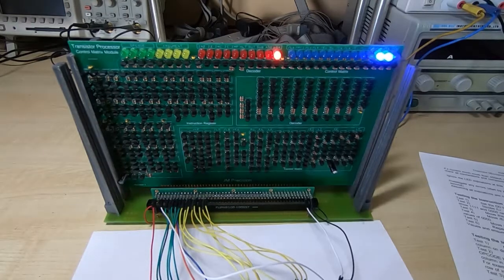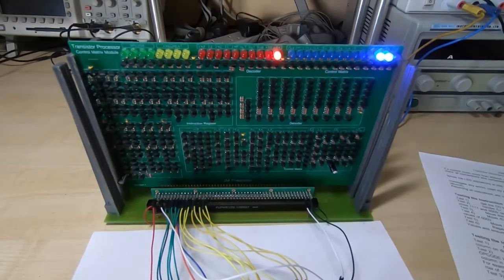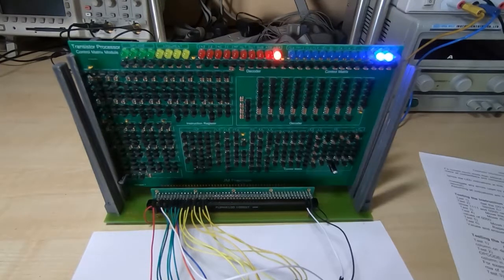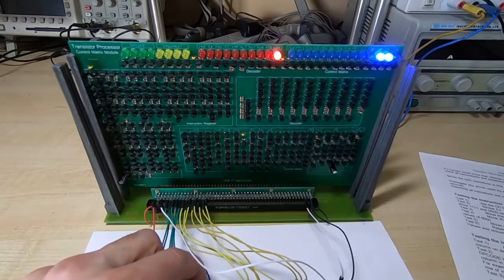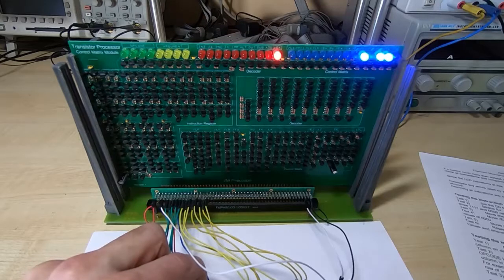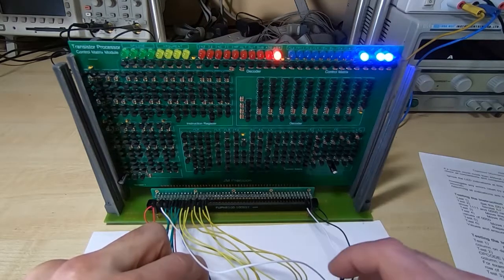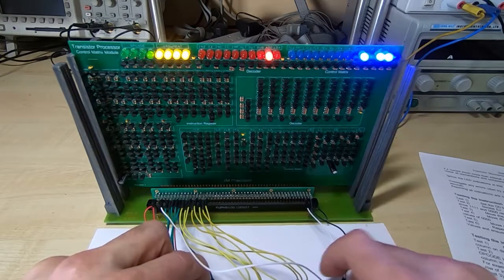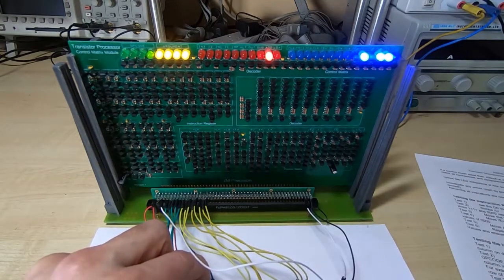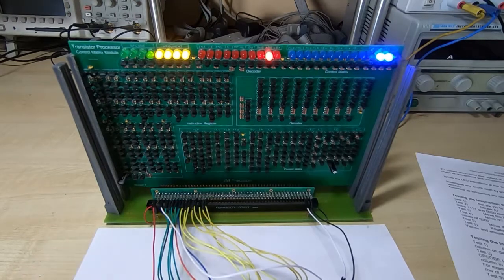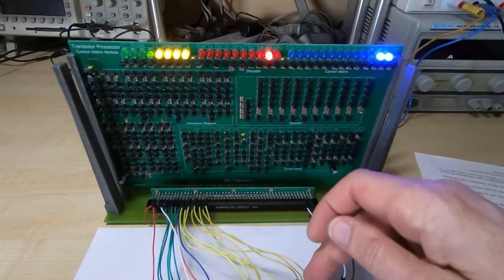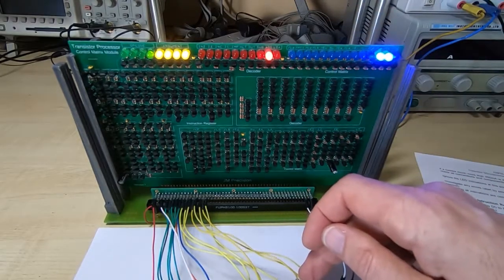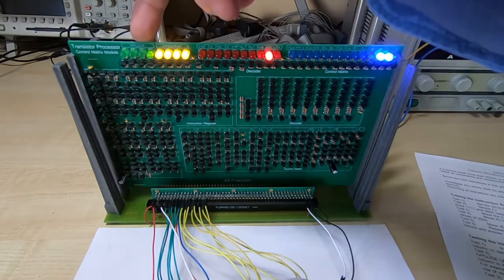It's a two-step process to latch it into the instruction register because we don't have the clock connected. The clock's generated on the clock board which isn't plugged in. So we need to take the latch instruction control line to ground. That will enable the latch clock for the instruction register and then we cycle the clock line. And then we put the latch instruction back high.